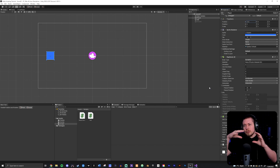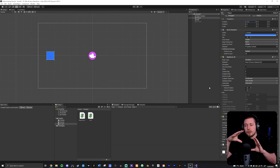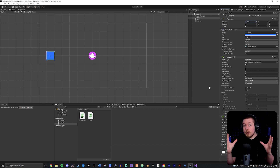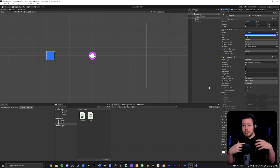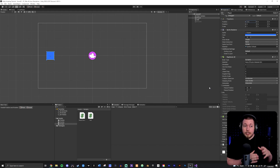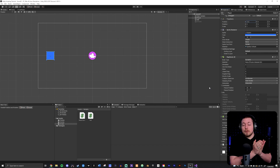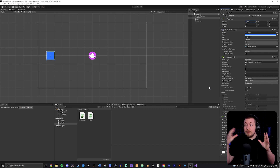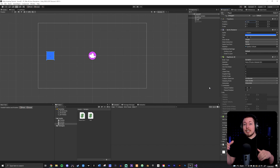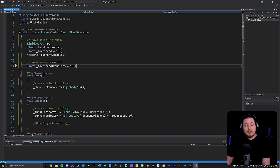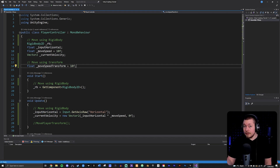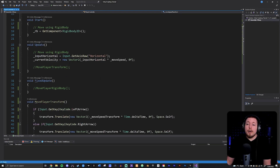The purpose of this video is to help you do movement inside your game correctly, so you don't end up with choppy or jittery movement that you then have to Google. Believe me, there's not a lot of helpful answers when it comes to fixing these issues, because it can be very individual what exactly your issue is. So there are two things I want to talk about: rigidbody versus transform movement, and using update versus fixed update for movement.